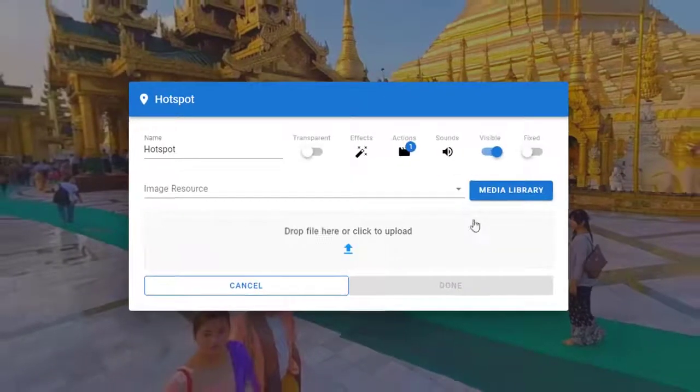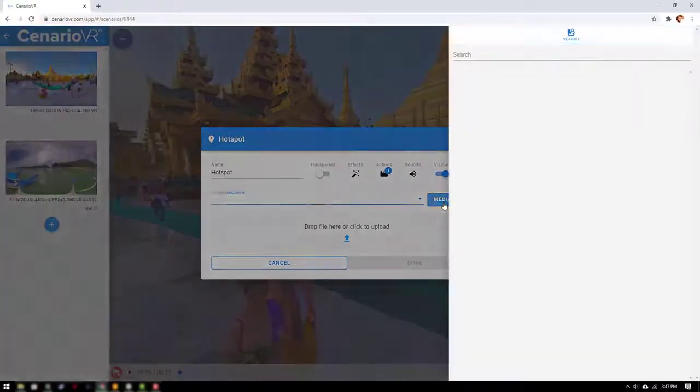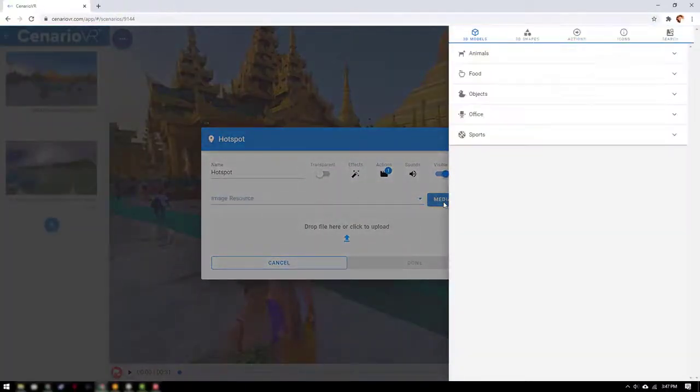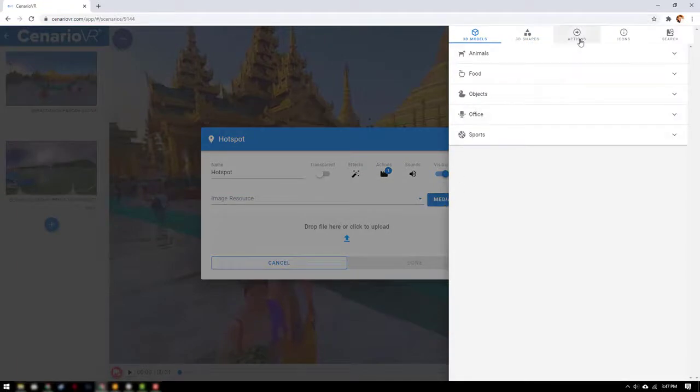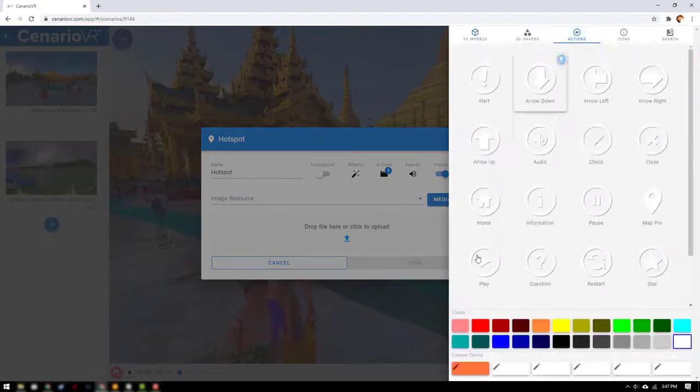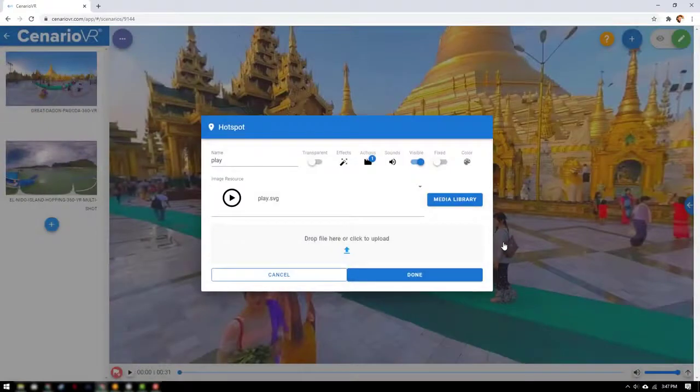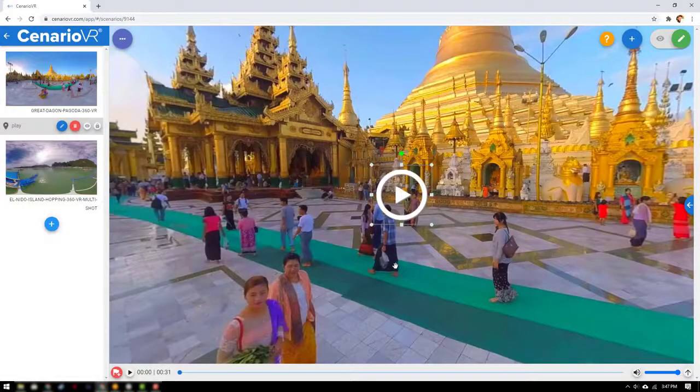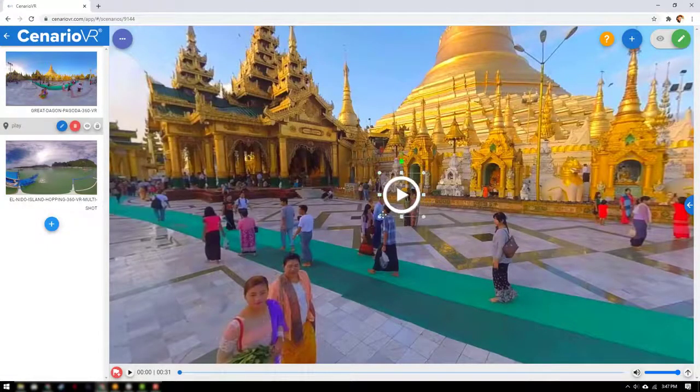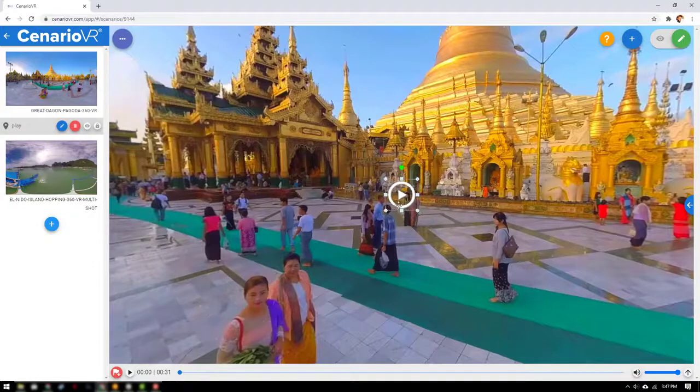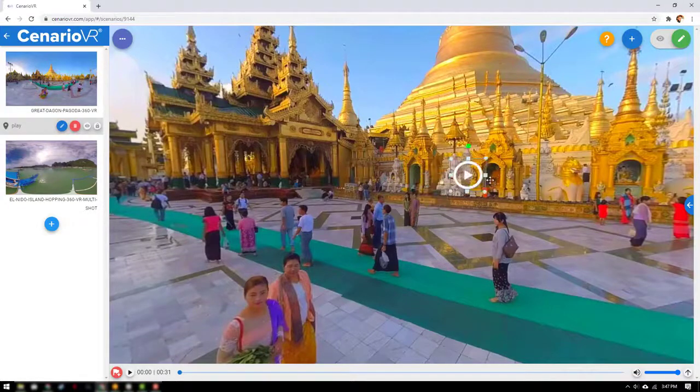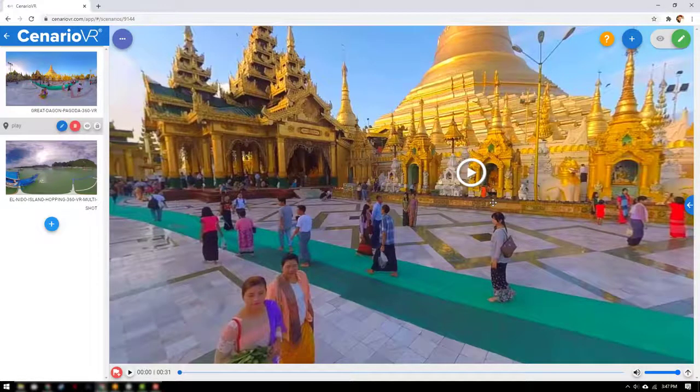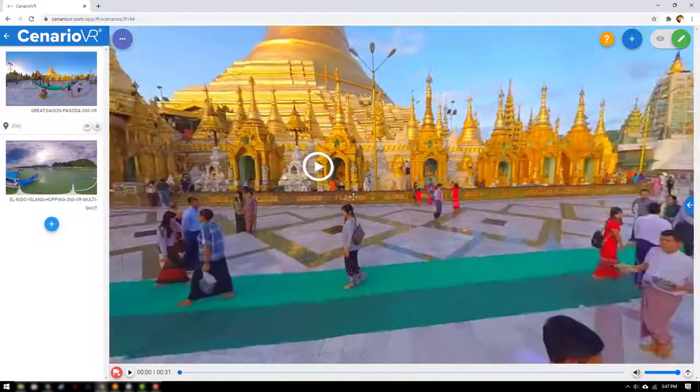Now let's grab the resource file for the hotspot. There are a ton to choose from or you can upload an image from your computer. And then done. The hotspot is added to the first scene and placed on the canvas. We can move the hotspot on the canvas by grabbing and dragging it.